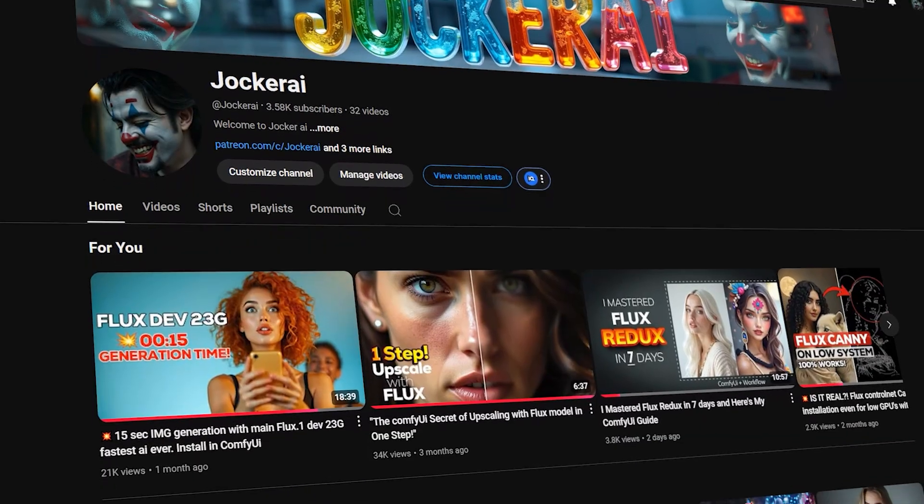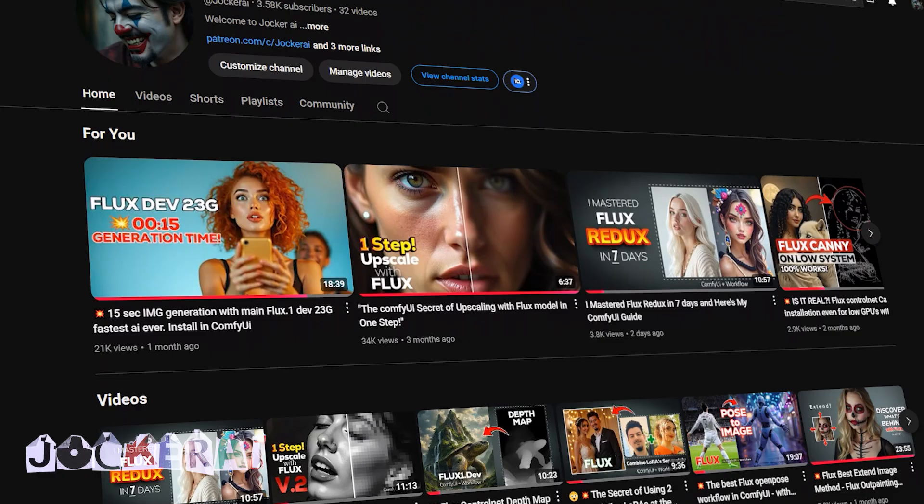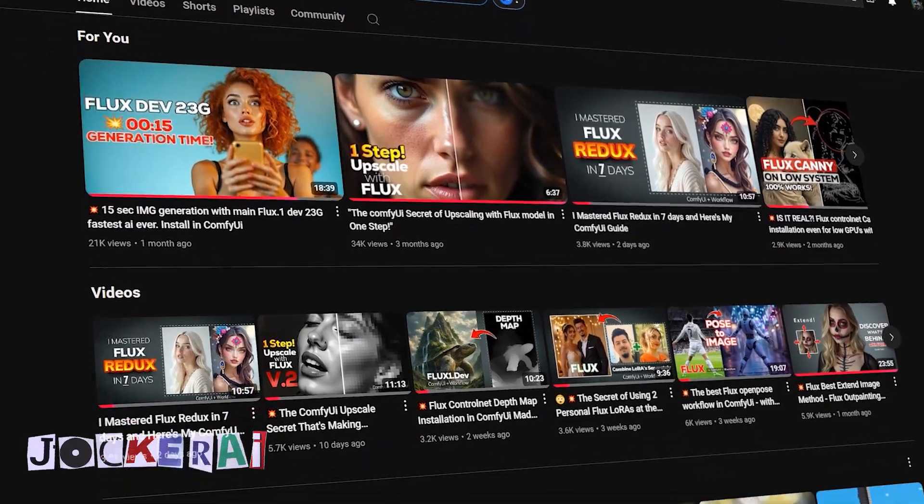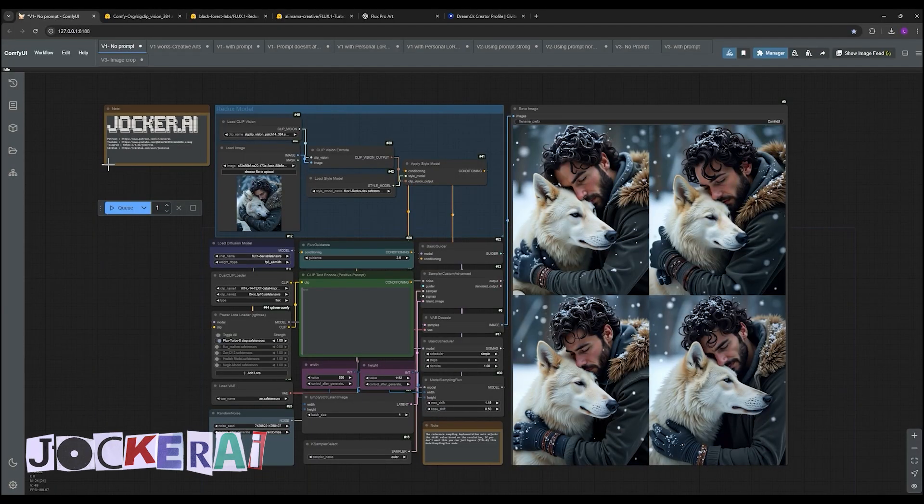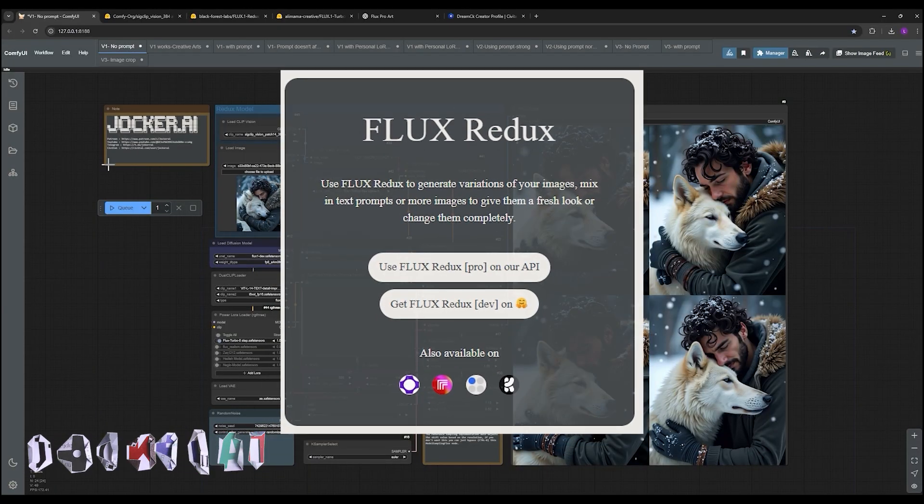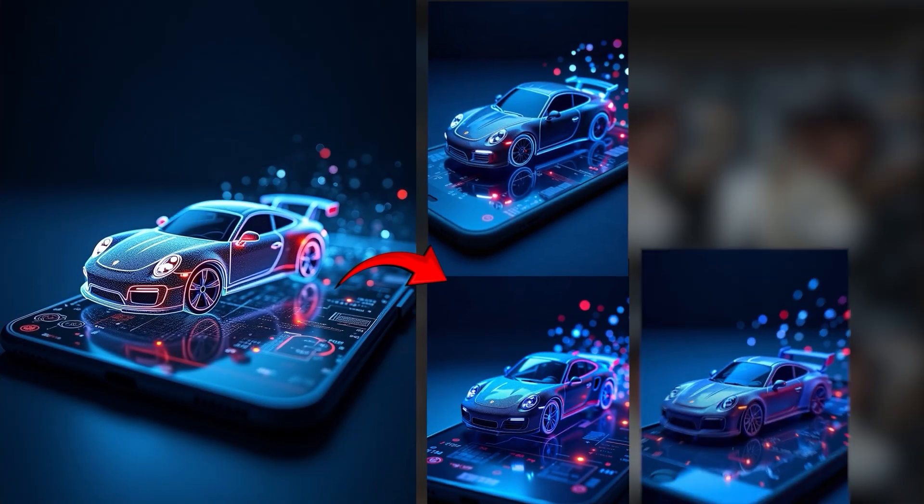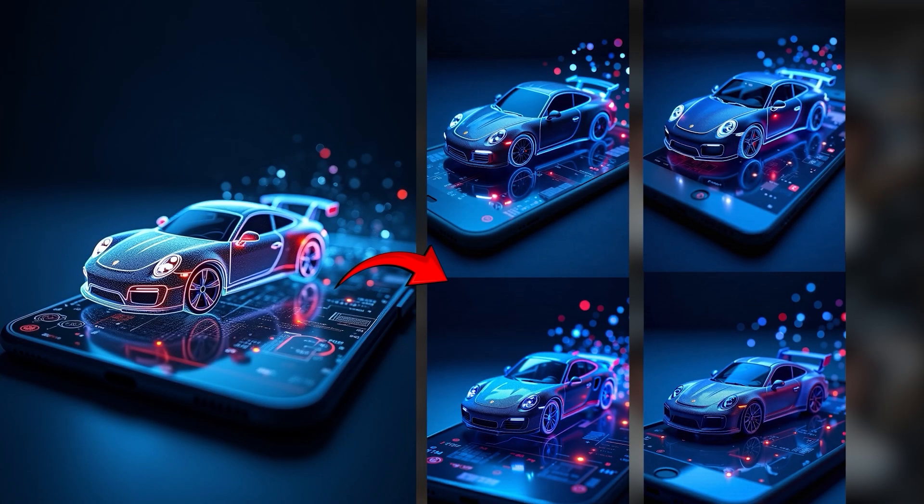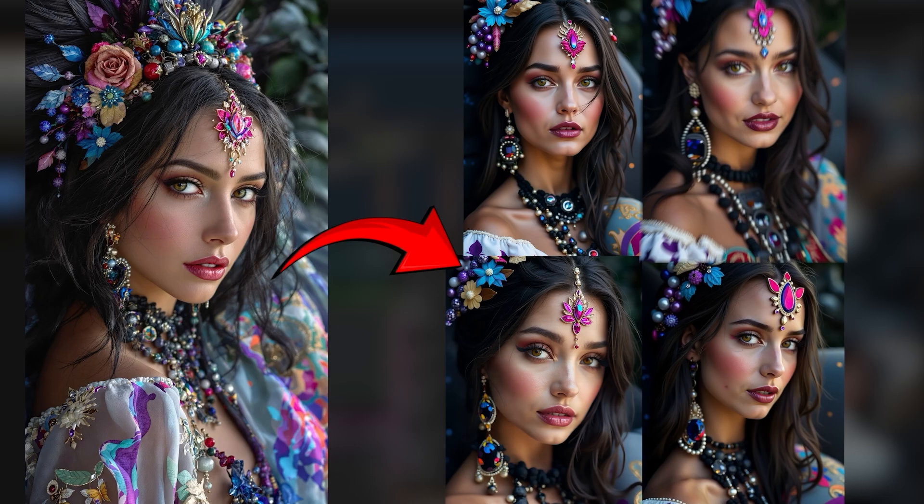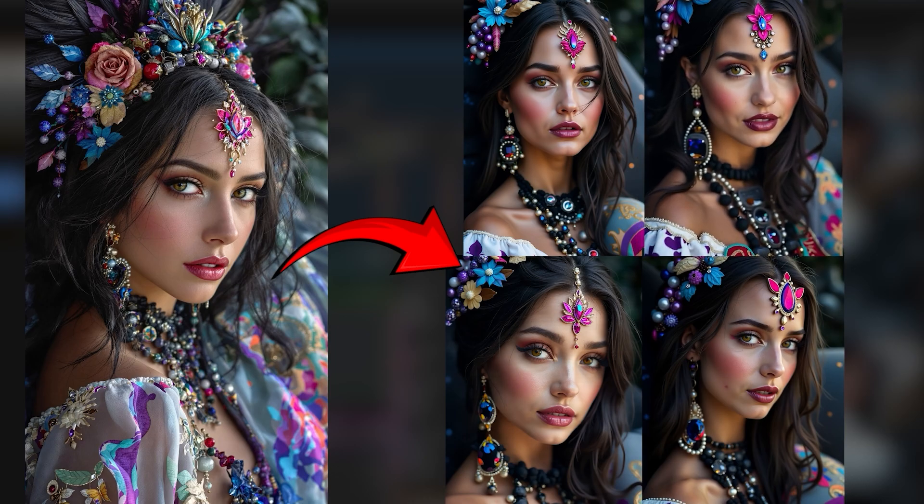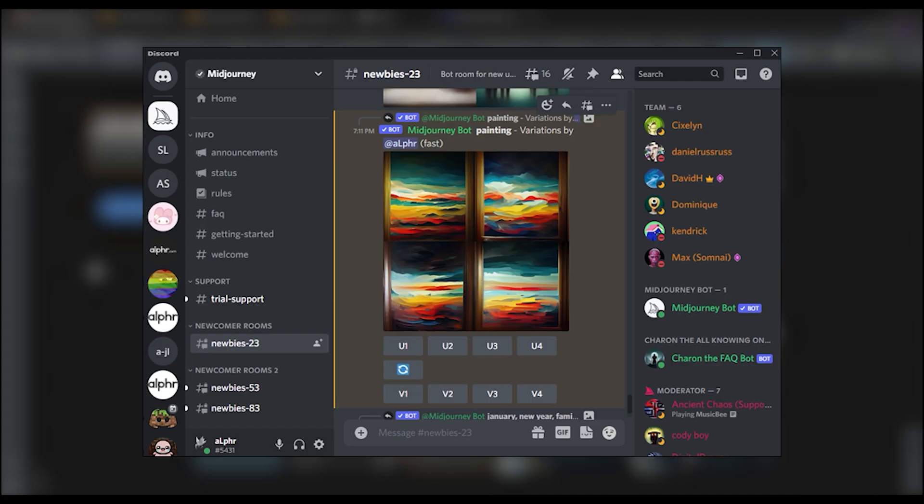Hey everyone and welcome back. Today we're going to be looking at a video by Joker AI, a YouTube channel. This update is called Flux Redux, and it lets you generate tons of similar images from one single input picture, like the variations feature in Mid-Journey.